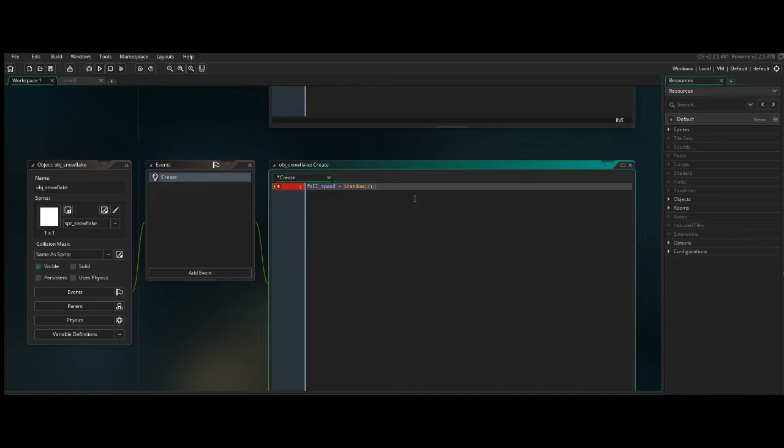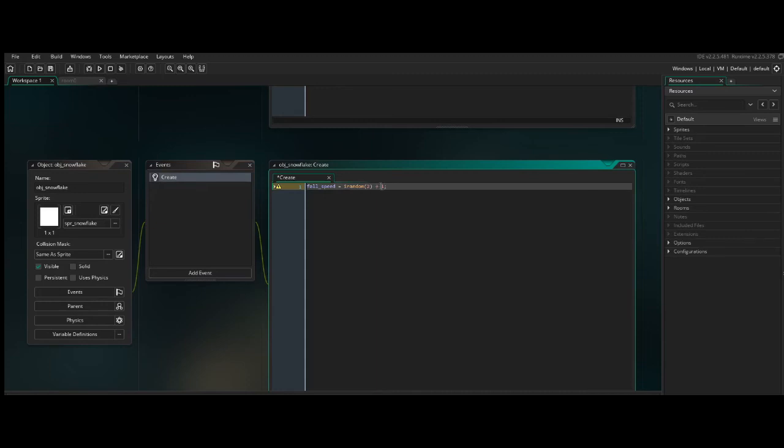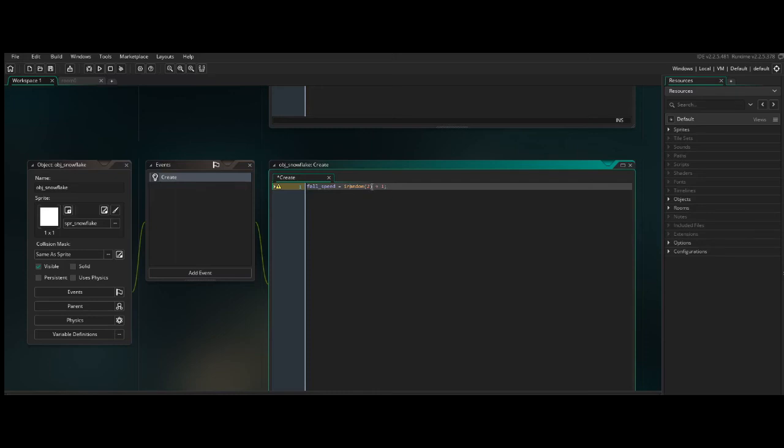And make that equal to irandom. And we'll say 2. But we can't just leave it at 2. Because there's a possibility that irandom will return 0. So if we want this to be between 1 and 3, we'll need to add 1. So that in the worst case scenario, this returns 0, we at least have a minimum speed of 1. So now when we have 200 different snowflakes being spawned all over the screen, it will run this bit of code for each one of those snowflakes. So some snowflakes will have a speed of 1, some will have a speed of 2, some will have a speed of 3.